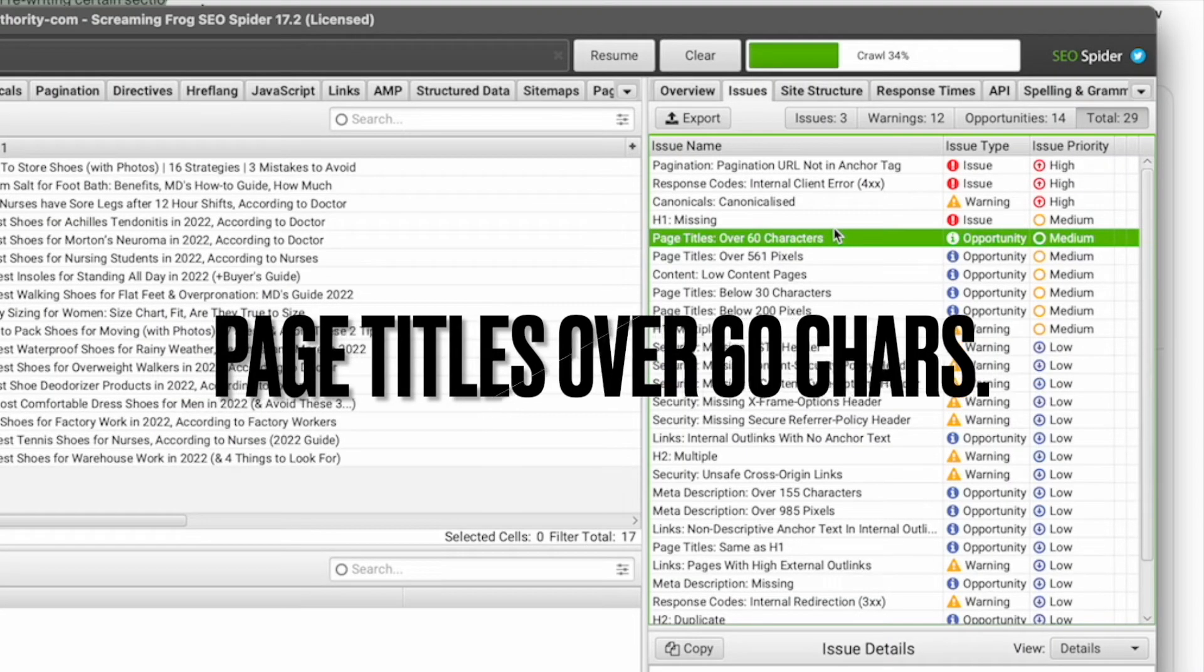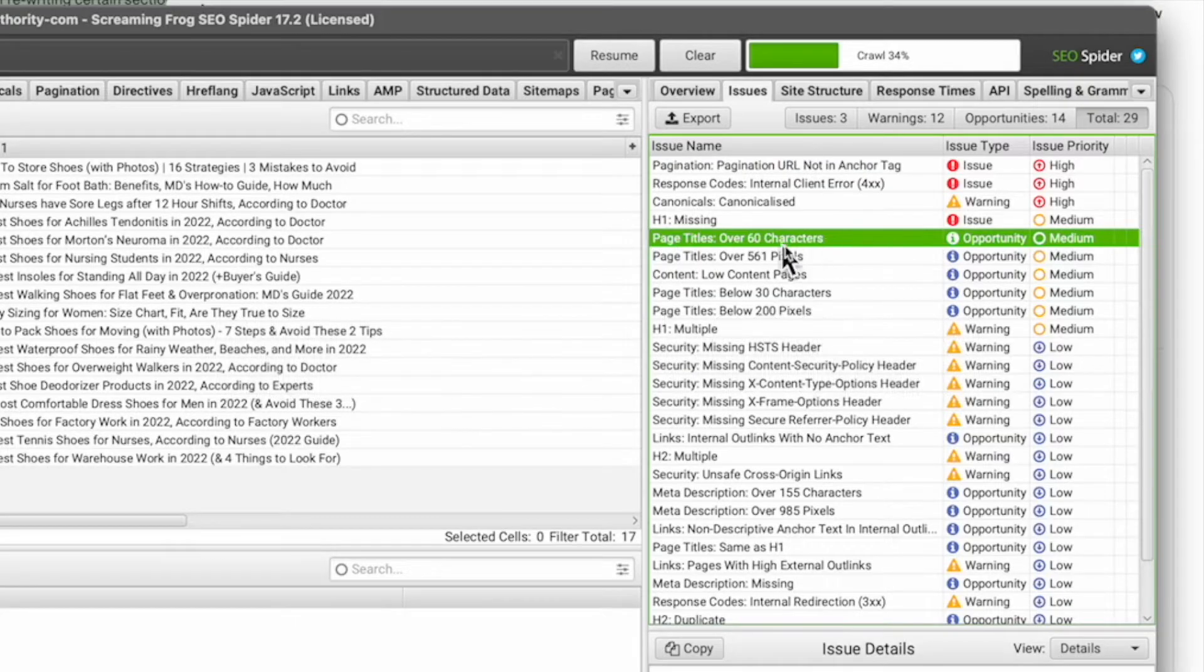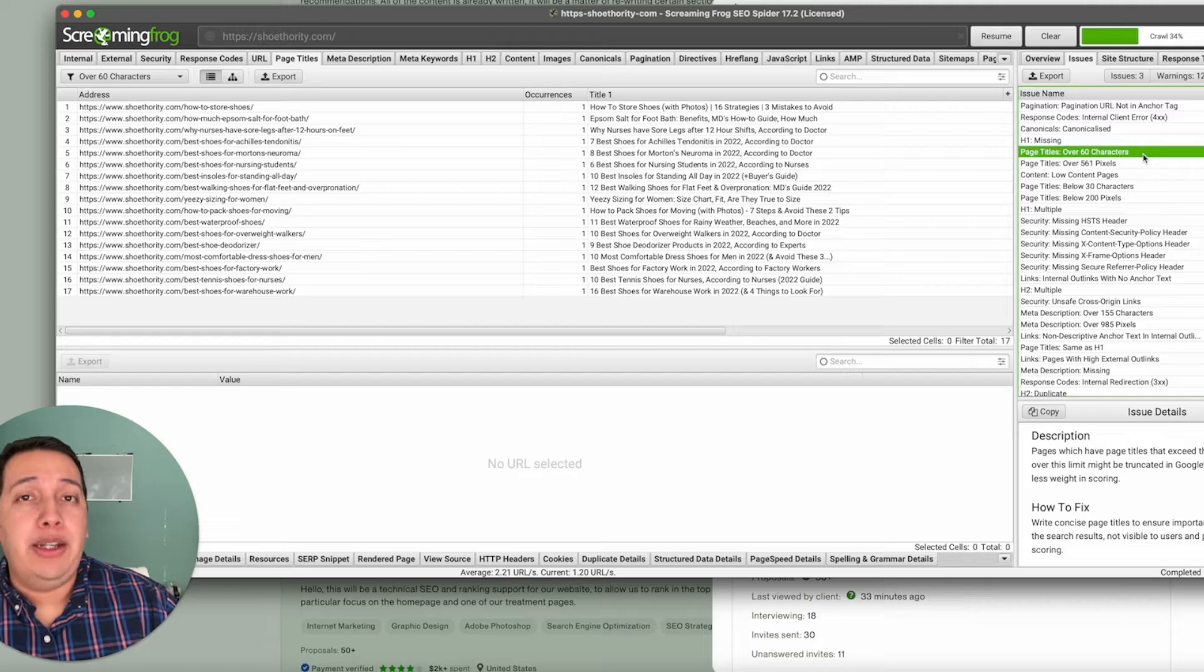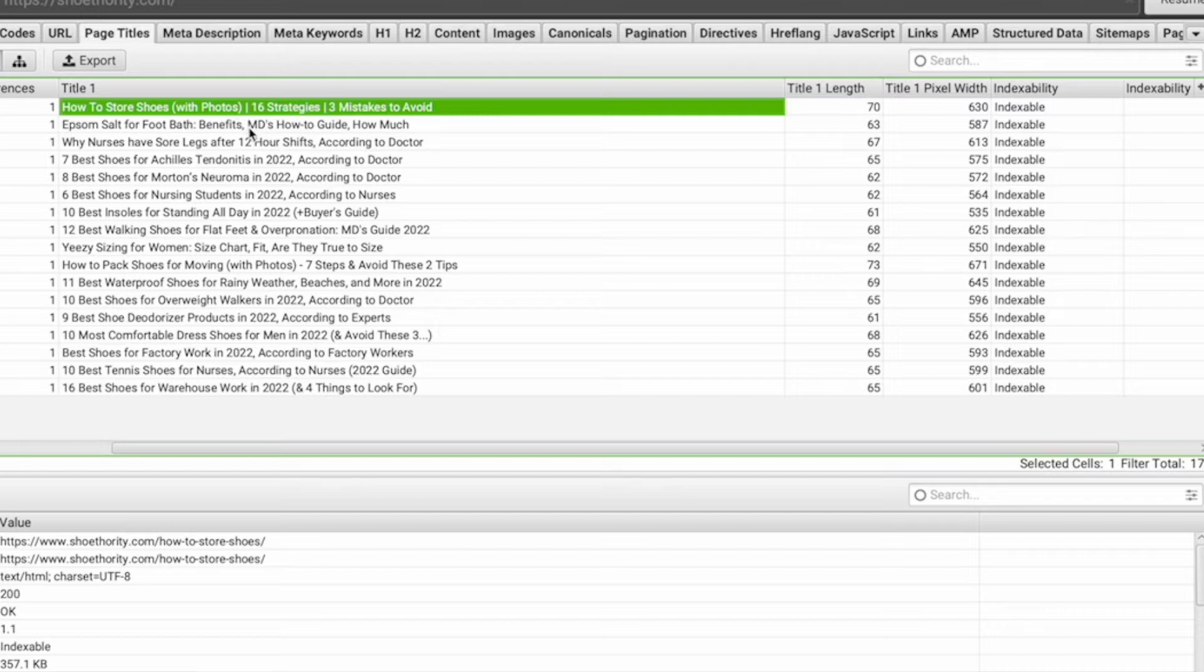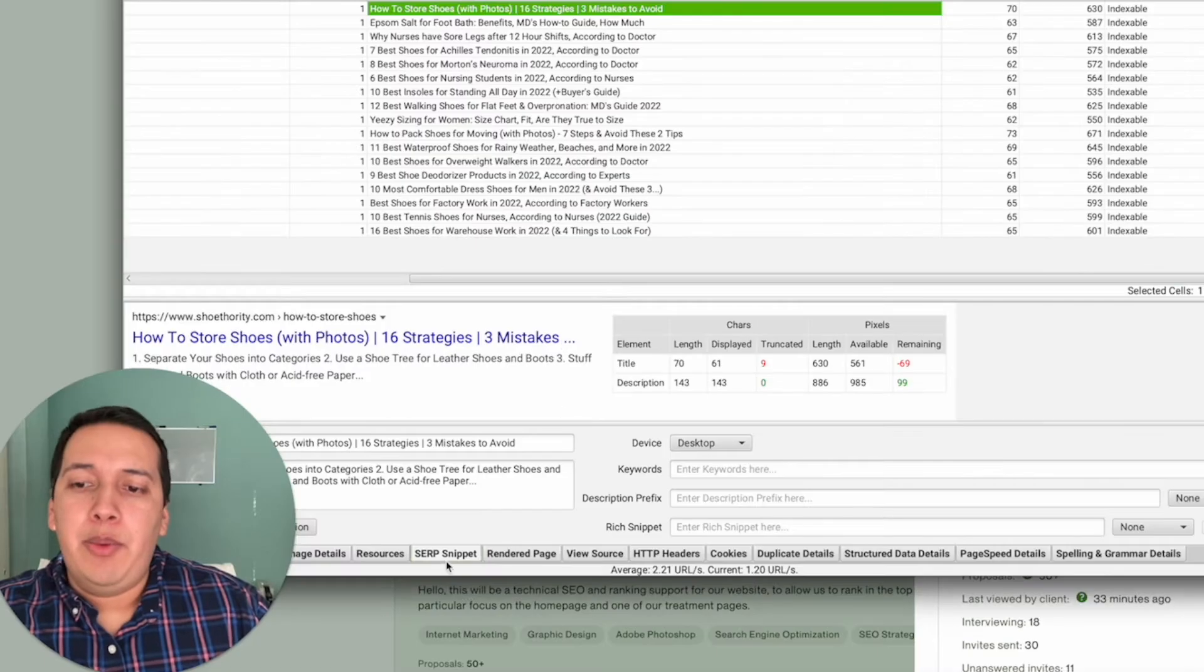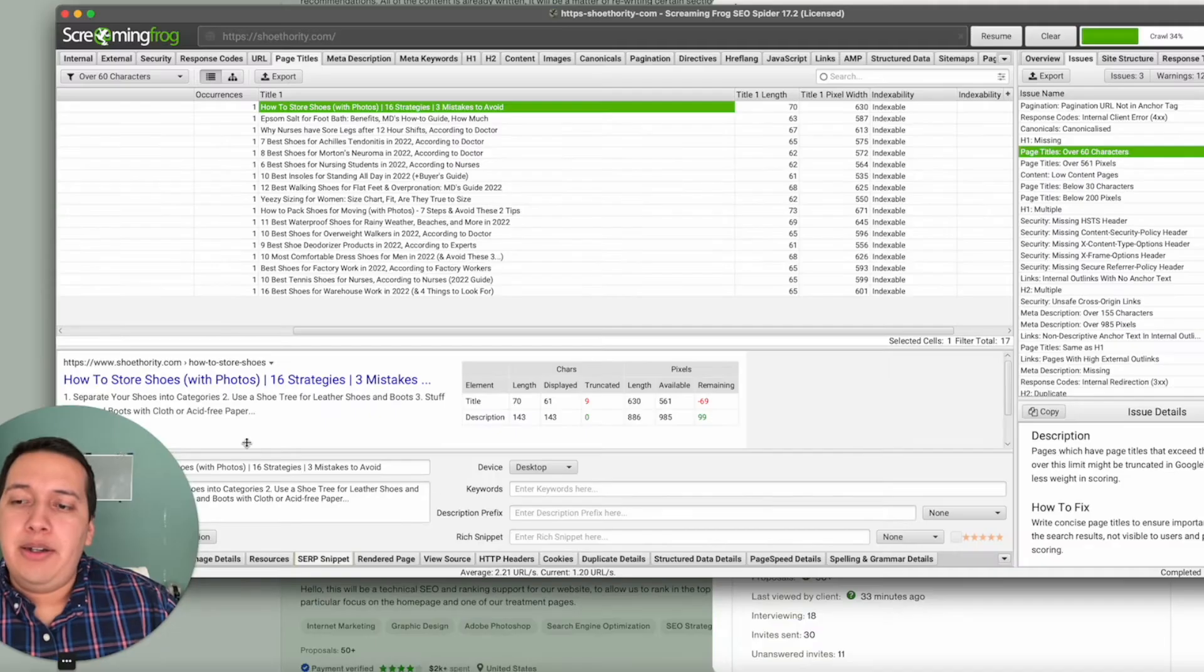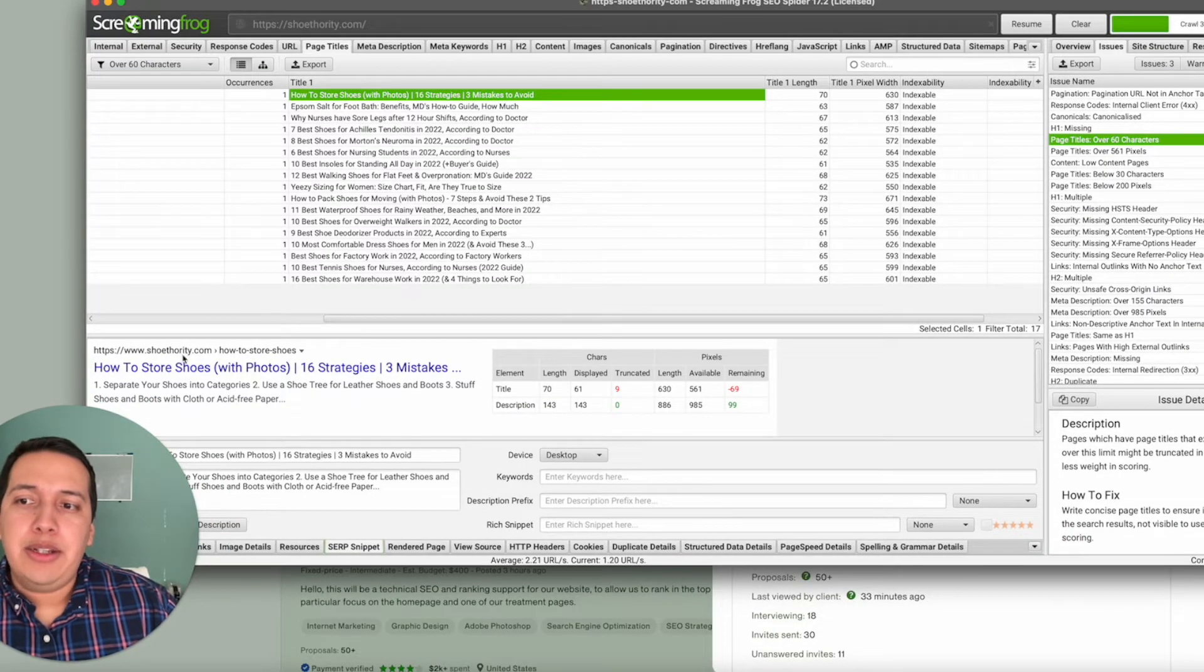Here you can see right away what are the errors and what do they pertain to. You have warnings, opportunities, etc. All this information here is essentially best practices for SEO for the most part, and it's going to be up to you as the SEO specialist to determine which areas are priority and which aren't. For example, if the page titles are too long, then that's bad because they're going to be truncated in Google search.